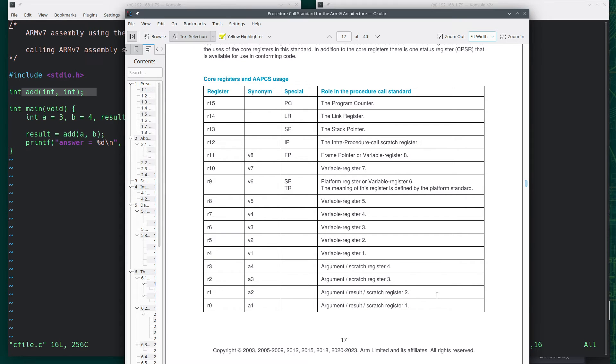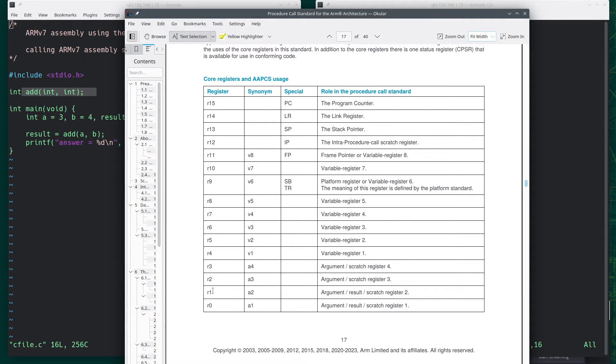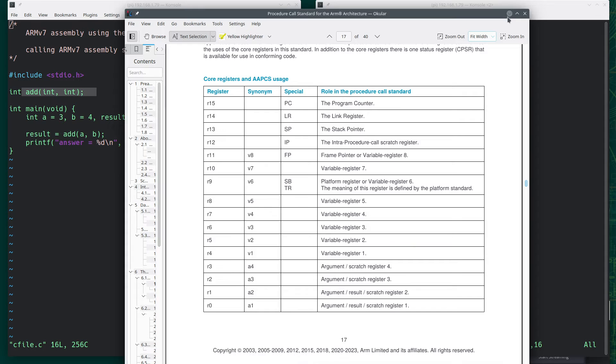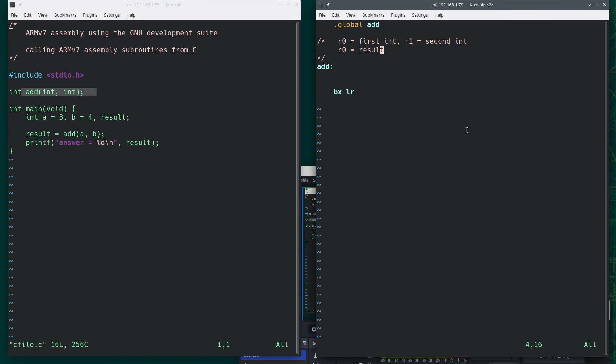If we really need to return a 64-bit value, then the two together, the two 32-bit parts, will be in R0 and R1 combined. So you would return R0 for the first half, R1 for the second half. In our case, we're just returning a single 32-bit number.